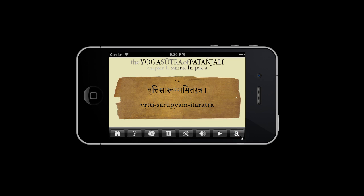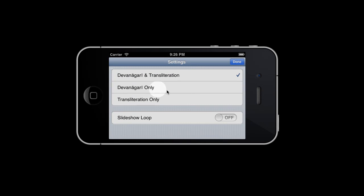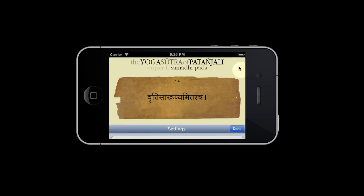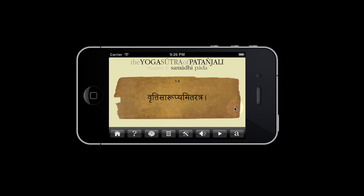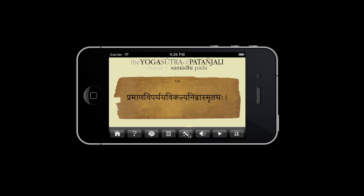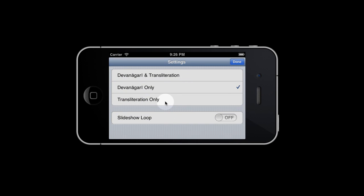By default, the Sanskrit side displays the Devanagari script and transliteration. This can be changed by pressing the settings button. You can change to Devanagari only, or you can change to transliteration only.